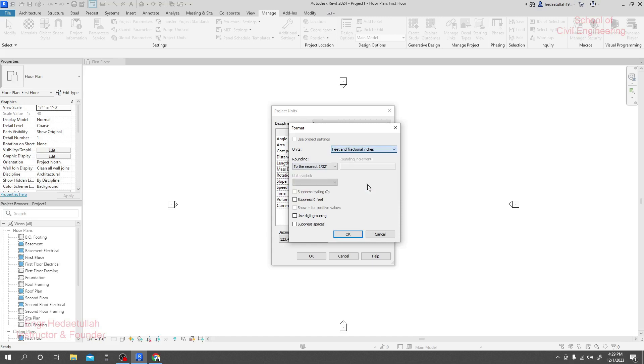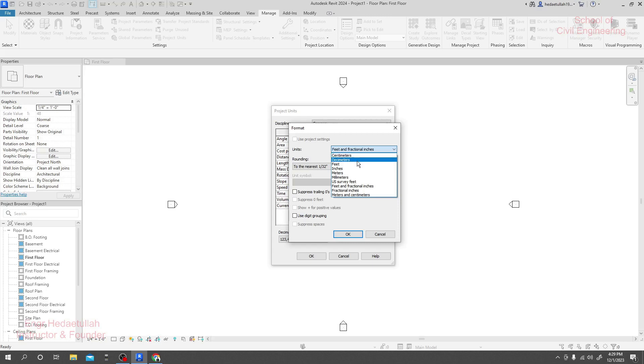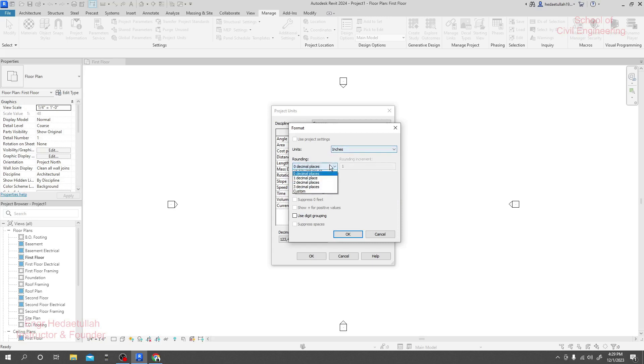If you click here, you'll get feet and fractional inch. If you want to show only inches, it will be inches. And after your work, how much decimal or how much nearest you need your data.